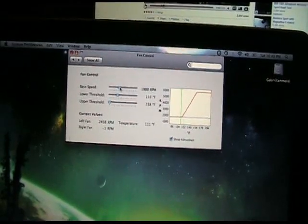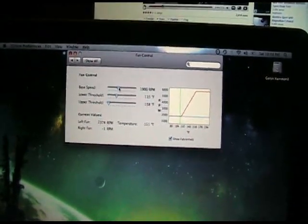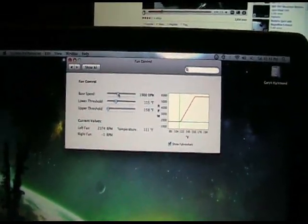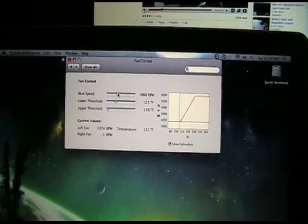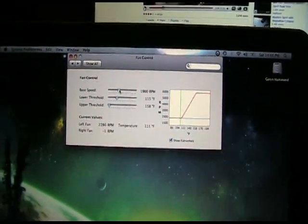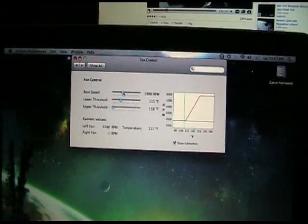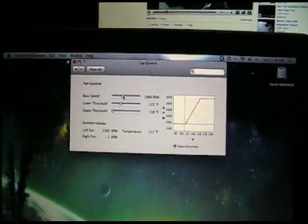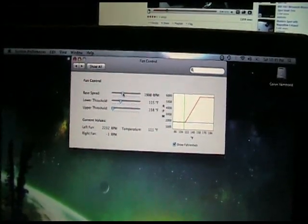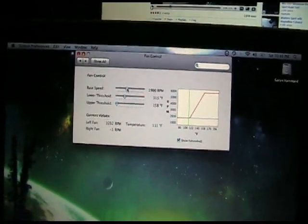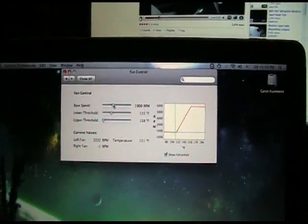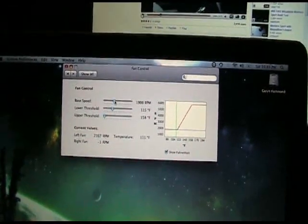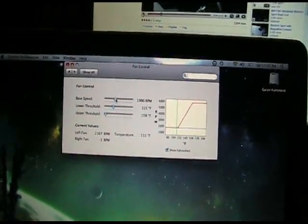The reason I originally downloaded SMC Fan Control was because I was doing some video editing and my system got all the way up to 180 degrees and the fans were only doing about 3000 RPM, which I thought was ridiculous. The computer was hot; it should have forced the fans into a higher RPM but it didn't. So this is a great solution even if you've never heard of SMC Fan Control.